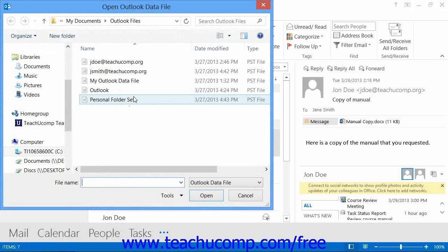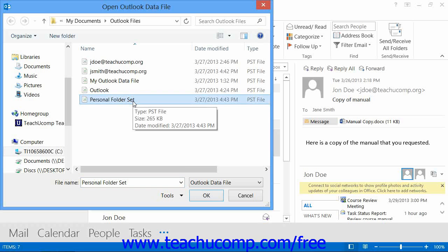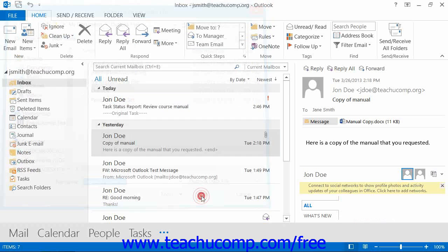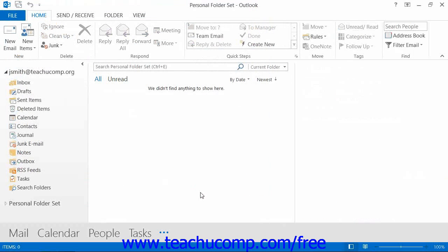At that point, in both versions, the Open Outlook Data File dialog box will appear, allowing you to navigate to the folder where you saved the personal folder set. Click it to select it, and then click the OK button to open the personal folders. This will place the personal folder icon back into your folder list.